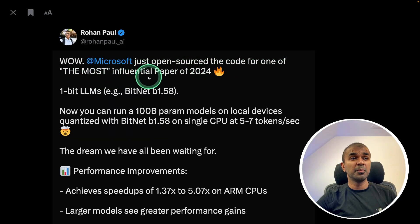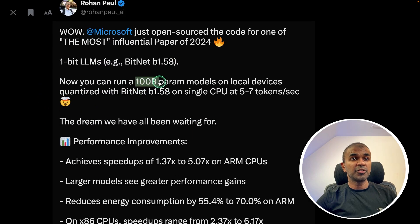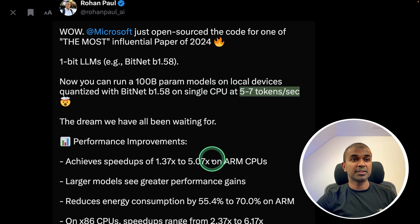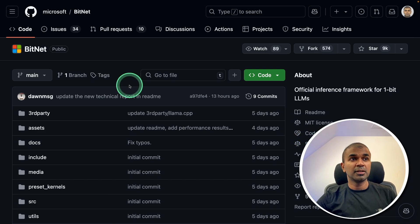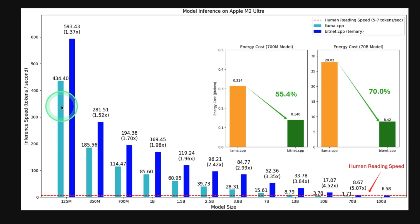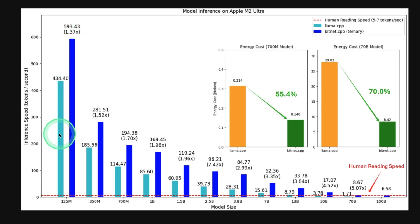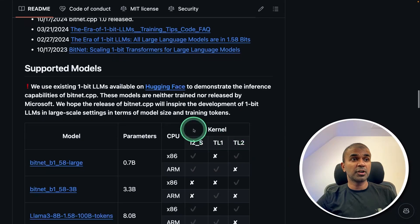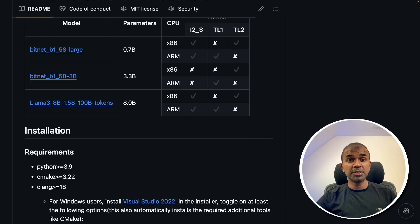Microsoft just open-sourced the code for one of the most influential papers of 2024: One-bit LLMs. A 100 billion parameter model can run on a CPU at 5 to 7 tokens per second, and the code is available for free on GitHub. In the comparison chart, BitNet (dark blue) is faster than Llama.cpp (light blue) in tokens per second, and BitNet's energy consumption is also lower. If you want a tutorial on how to run this locally, let me know in the comments below.